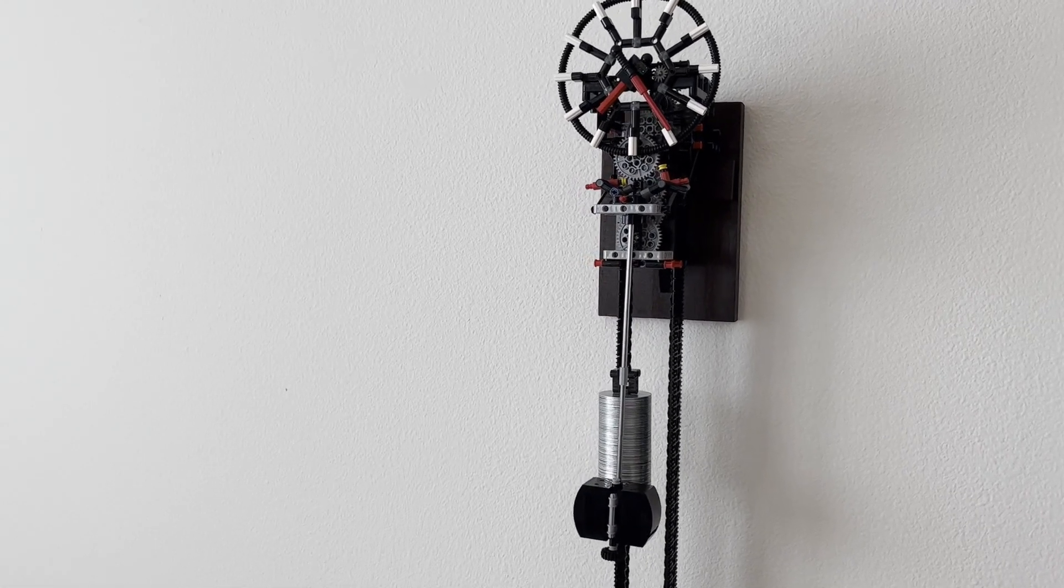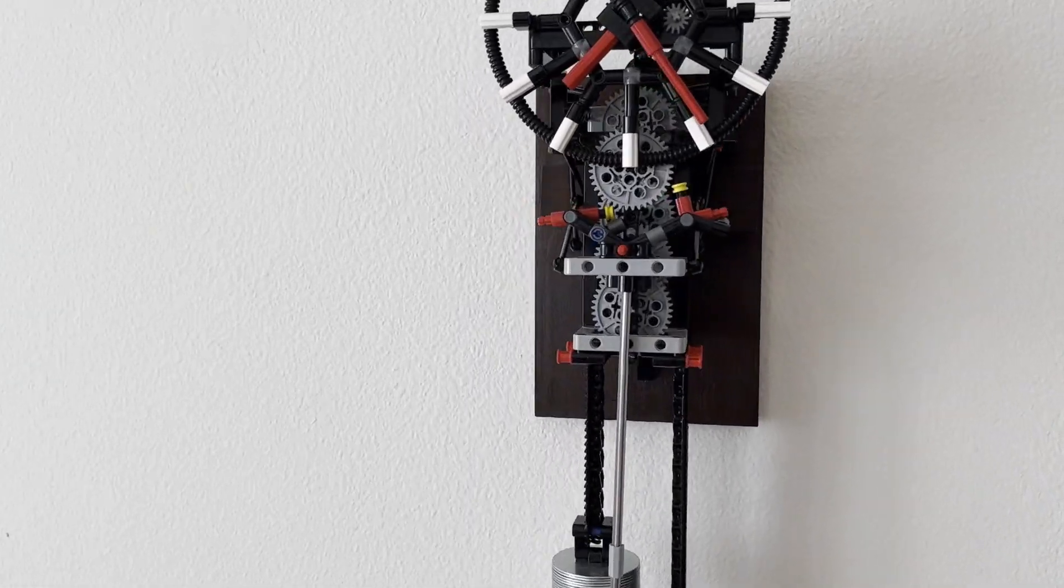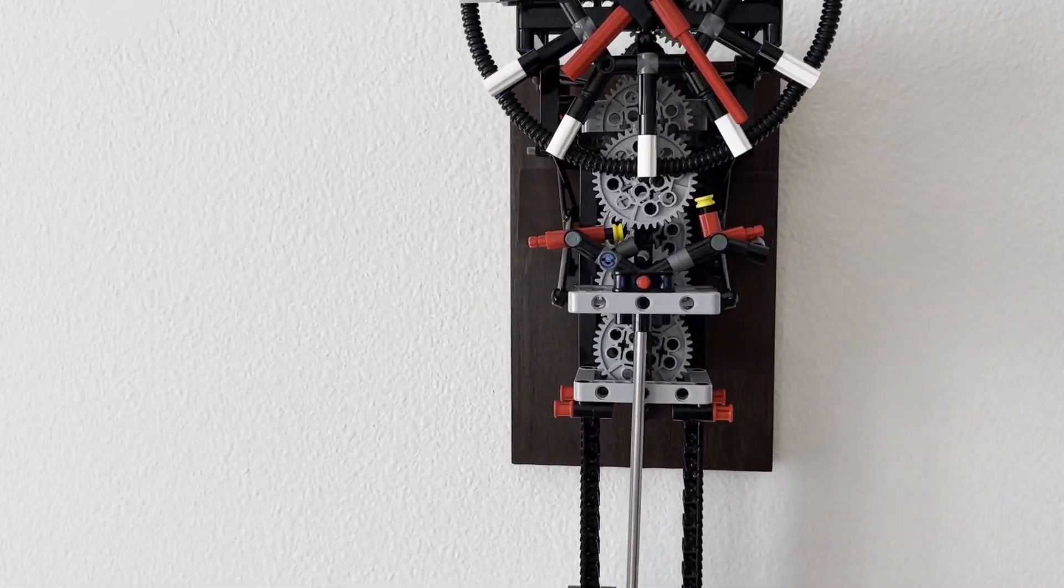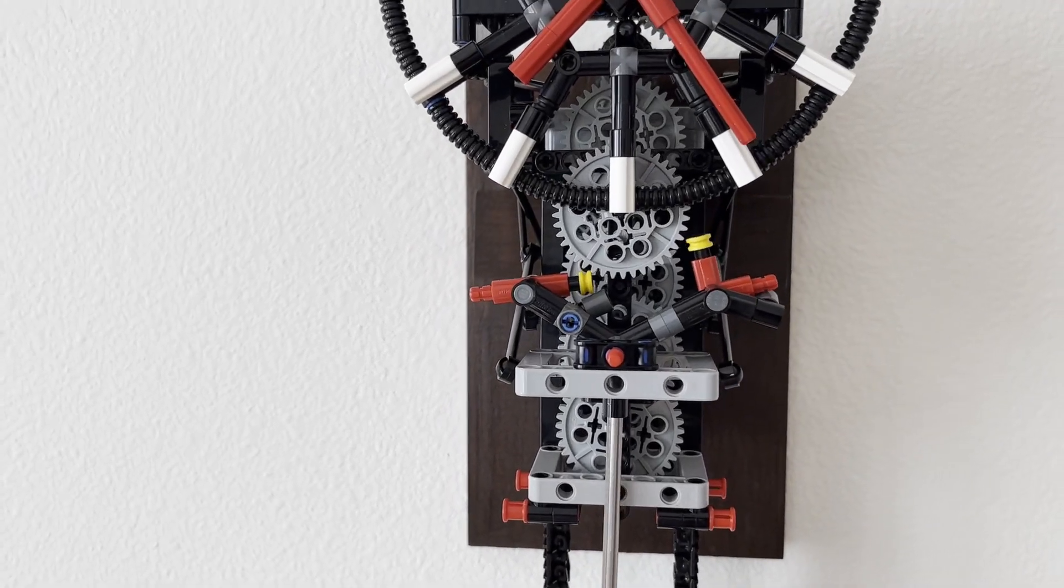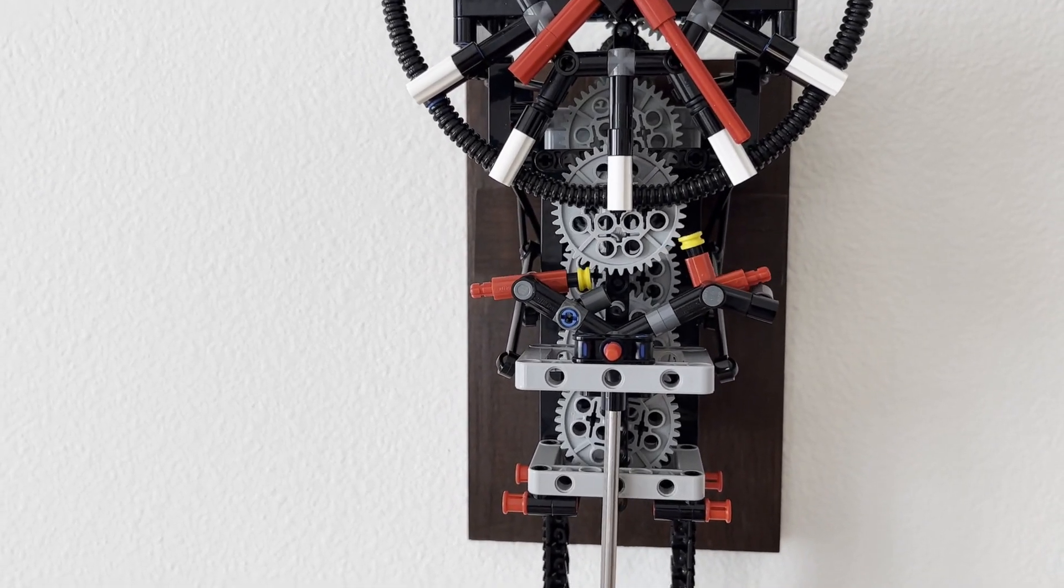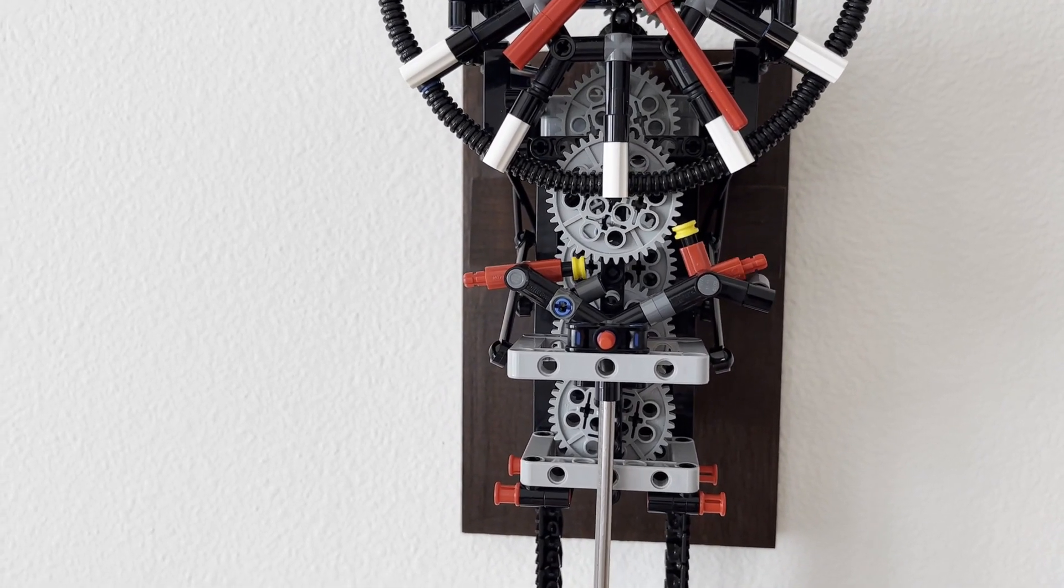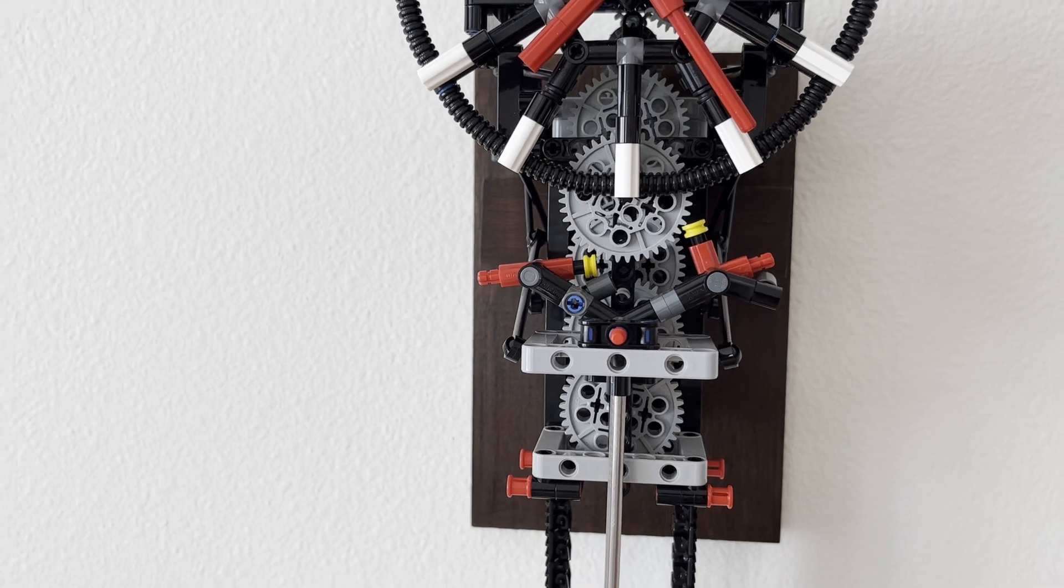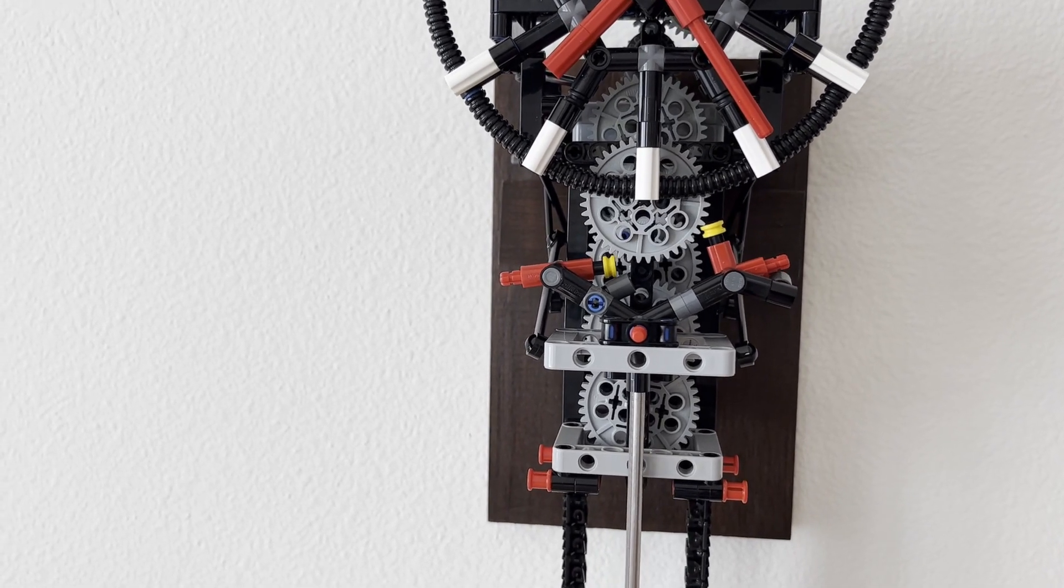To try to fix this, I've redesigned the escapement. The new design is a grasshopper escapement inspired by other designs I've seen on YouTube. I will link the relevant videos below.